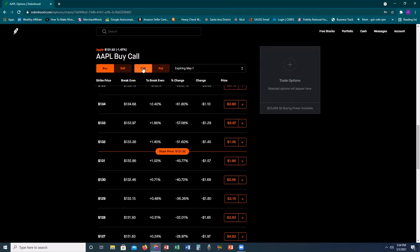A call means you think the stock is going to go up. A put is the opposite — you think the stock is going to go down. With stock trading the only way you make money is if the stock goes up — period. With option trading you can make money both ways. If you think the stock is going to go up, you do a buy call. If you think it's going to go down, you do a buy put. You can also do a sell call or sell put, but those involve different strategies.